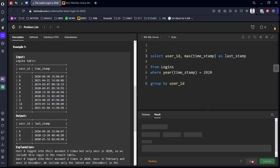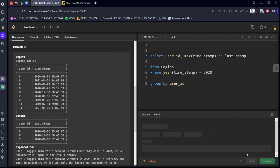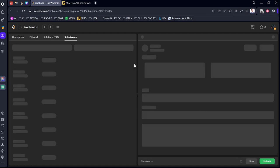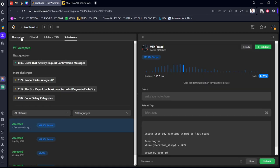Let's run it. It got accepted. Let's submit it. Okay, it got accepted with all the test cases.